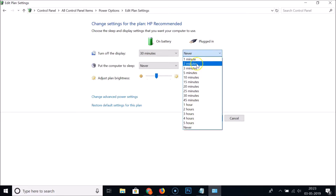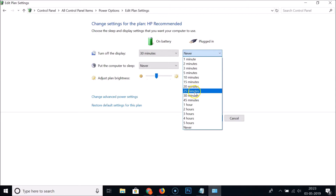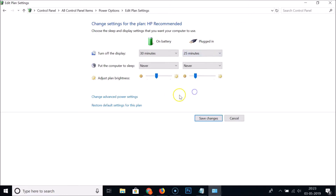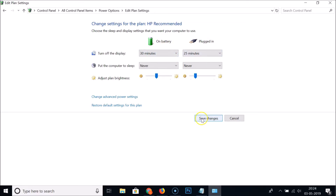You can choose various times here as well. For example, if I like 25 minutes, you can see it's now selected — 25 minutes on battery and when plugged in. Once you've selected your times, click the 'Save changes' button.